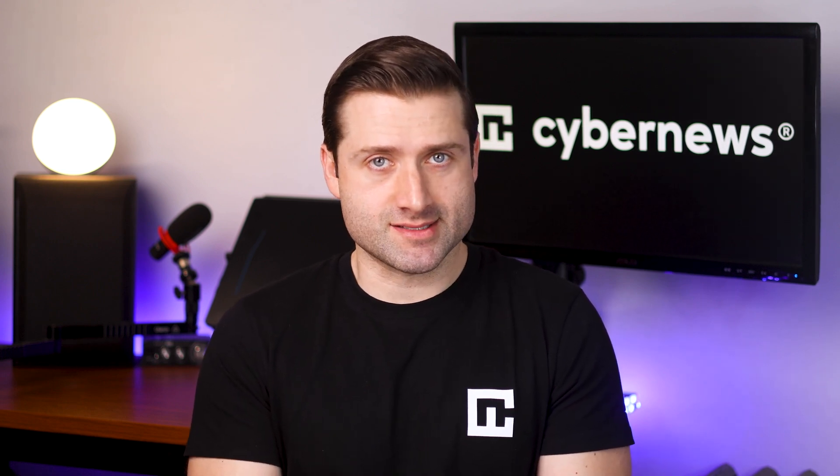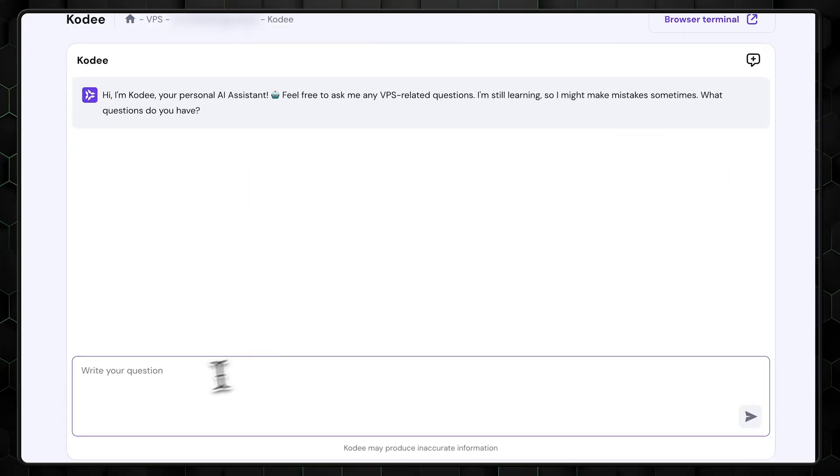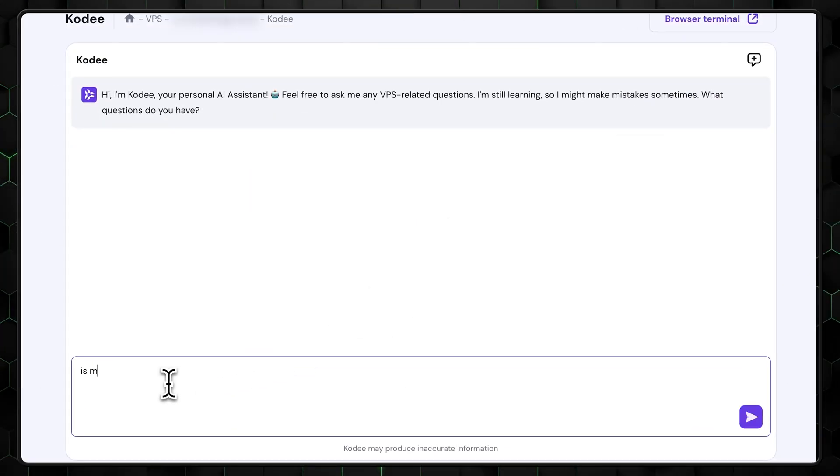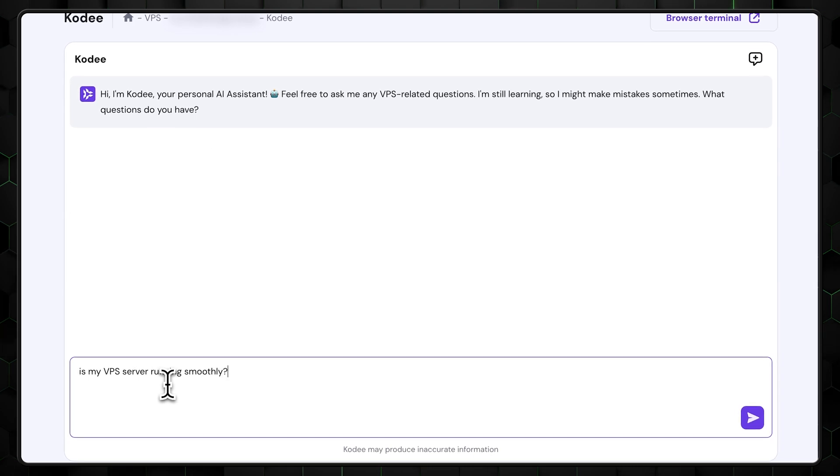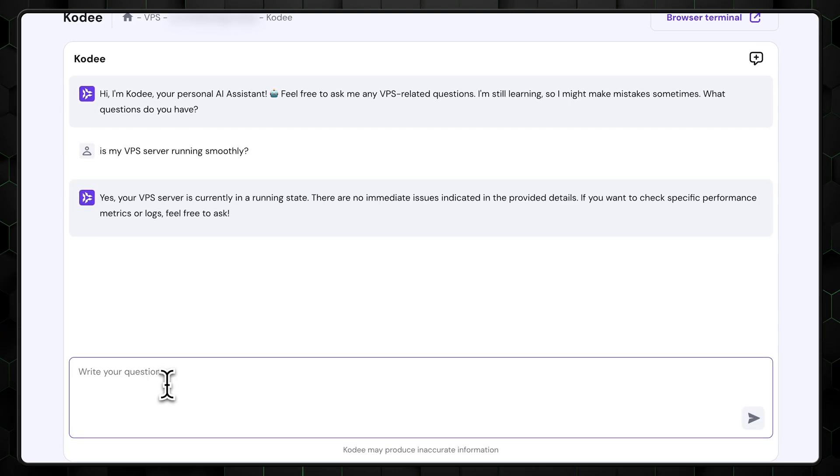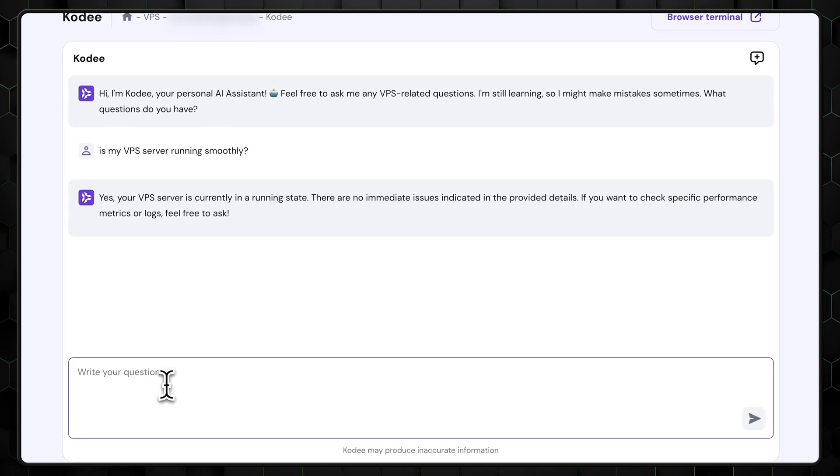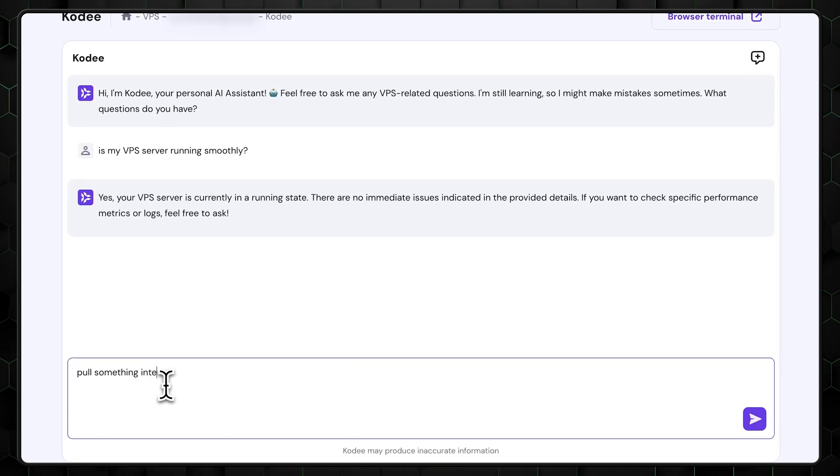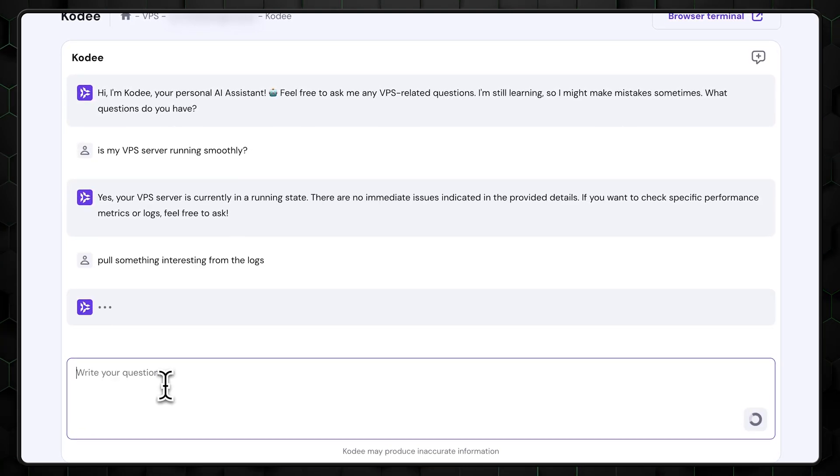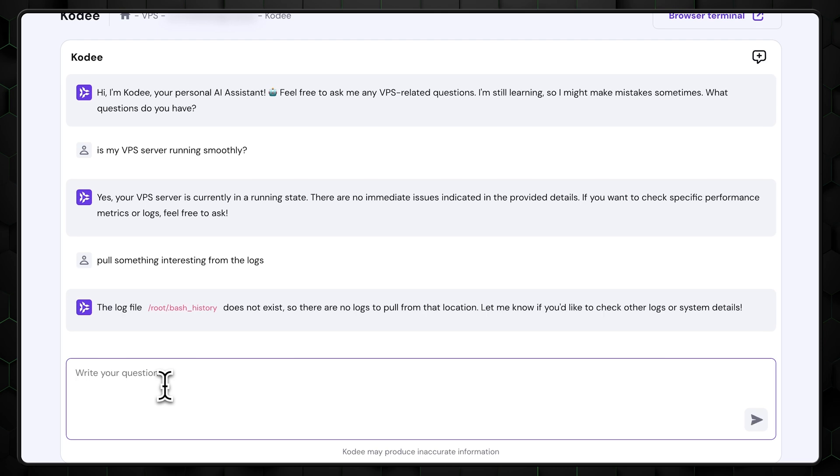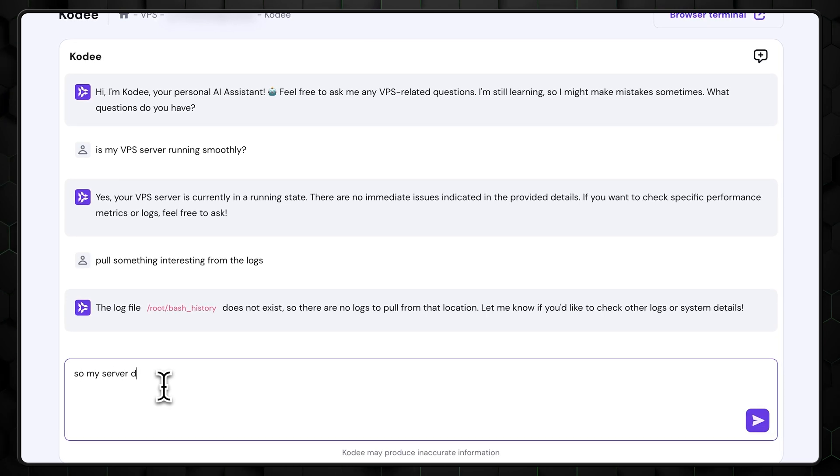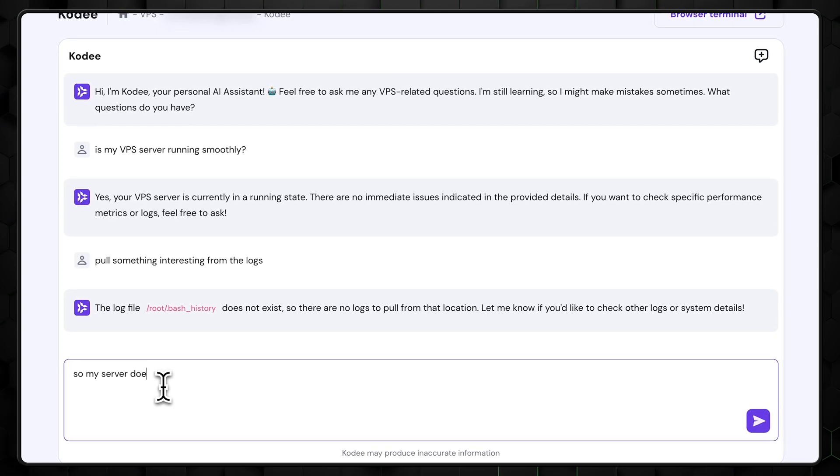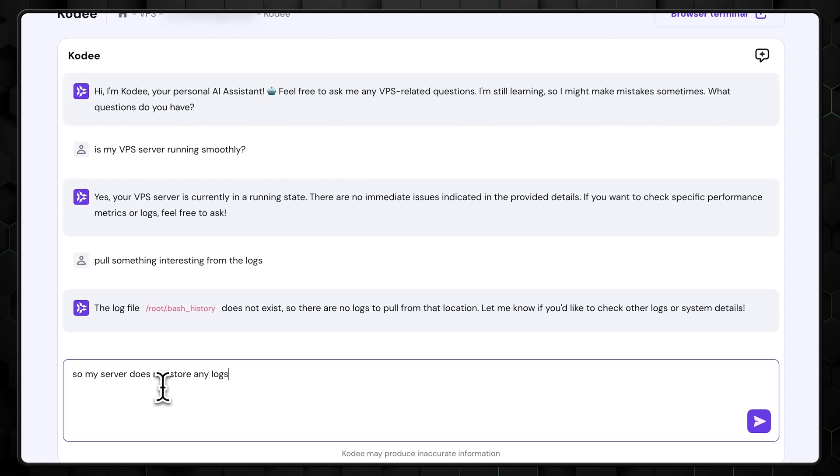Managing a VPS doesn't stop once your site is live. You'll need to constantly monitor performance, apply security updates, and optimize settings. That's the beauty of VPS. Control and freedom. But let's be honest, it can get a bit tiresome. That's where Hostinger's CodeE AI Assistant comes in as a real lifesaver. CodeE can guide you through common tasks like clearing cache, checking server load, or troubleshooting issues. All you have to do is ask.